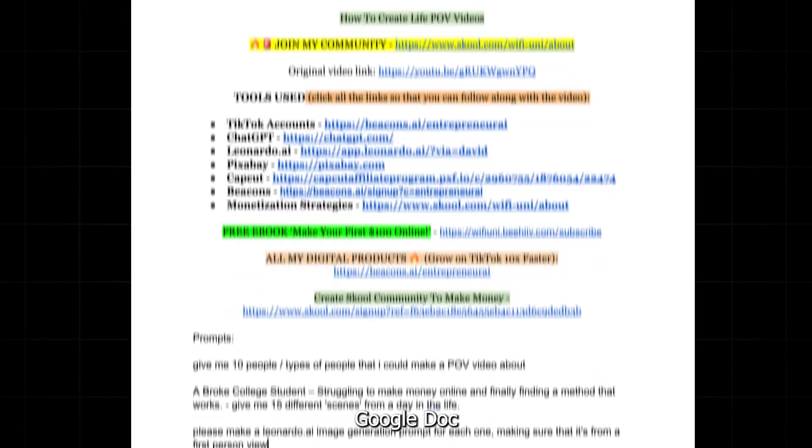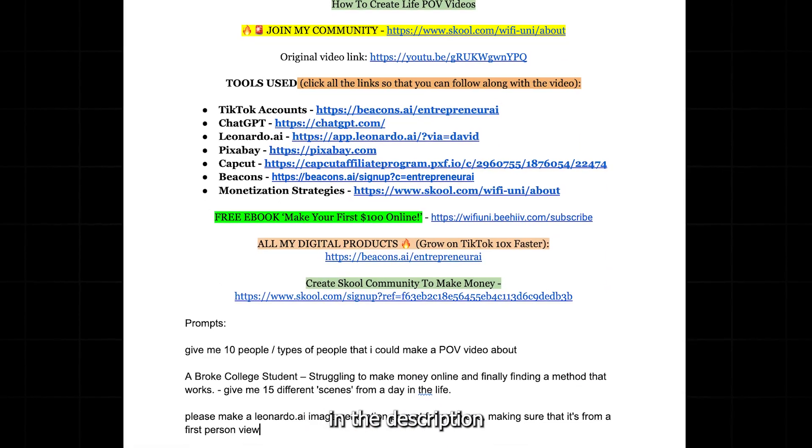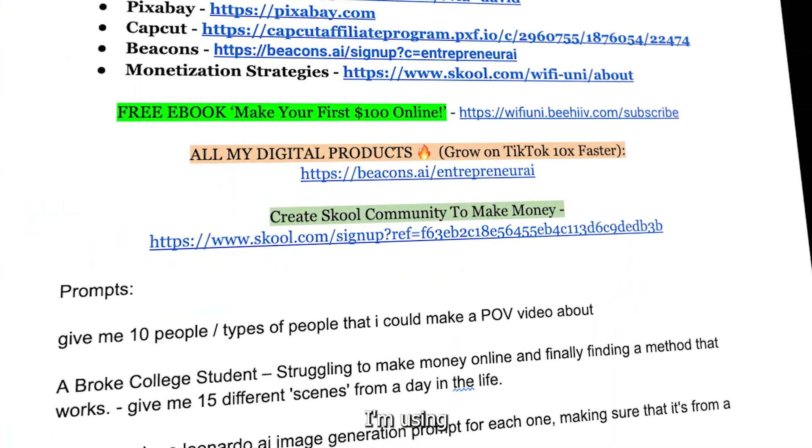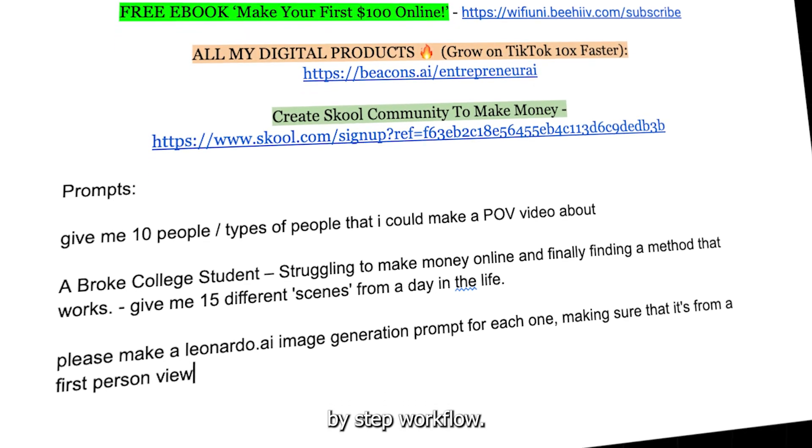Now, to make this as simple as possible, I've linked a Google Doc in the description with everything you need, from the AI tools I'm using to my step-by-step workflow.